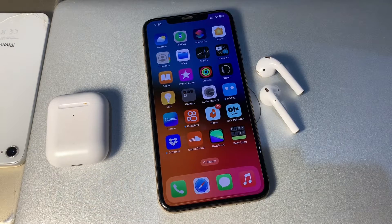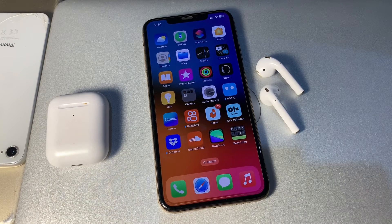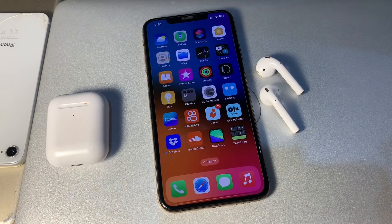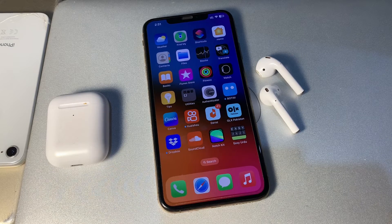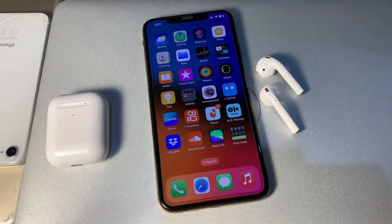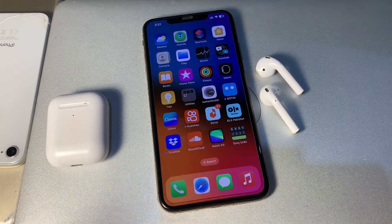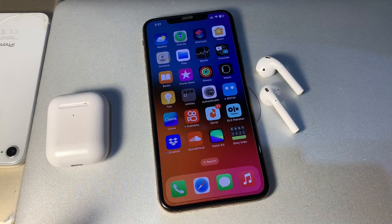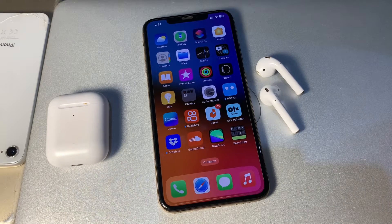So the first step is to check your AirPods charge. Check whether your AirPods are fully charged. If they have a low charge, then put them in the case and let them charge.